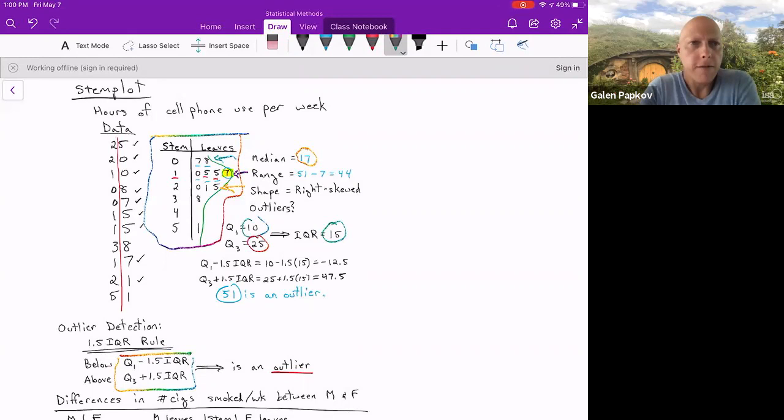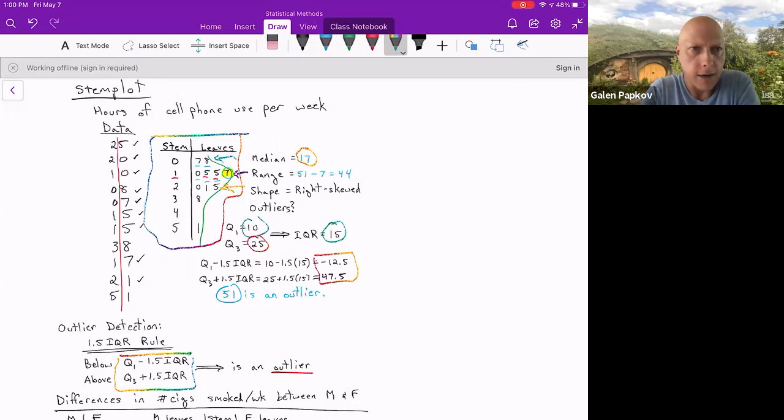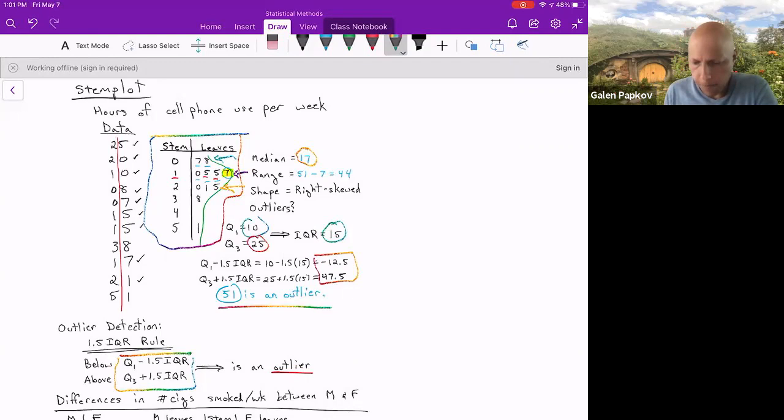Now, 1.5 times 15 or 50% more is going to be 22.5. When you add and subtract that from, subtract from 10, add to 25, you get the bounds of negative 12.5 up to 47.5. So anything smaller than that negative value or bigger than the 47.5 is an outlier. There's only one value bigger than 47.5, and that is the number 51. So in this case, we have one outlier and it is a large one. It is 51. That's how you make use of the 1.5 IQR rule.